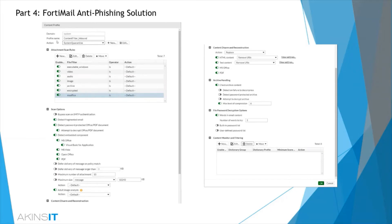Looking at content disarm and reconstruction, we strip all active content from files in real-time and create a flat, sanitized file. All active content is treated as suspect and removed accordingly.